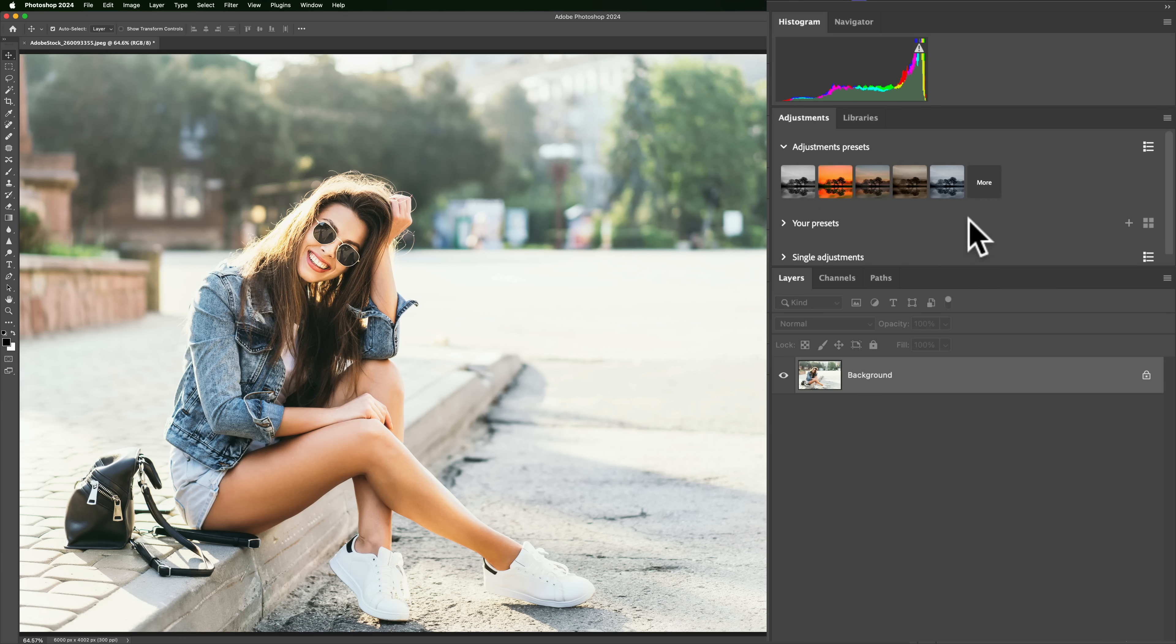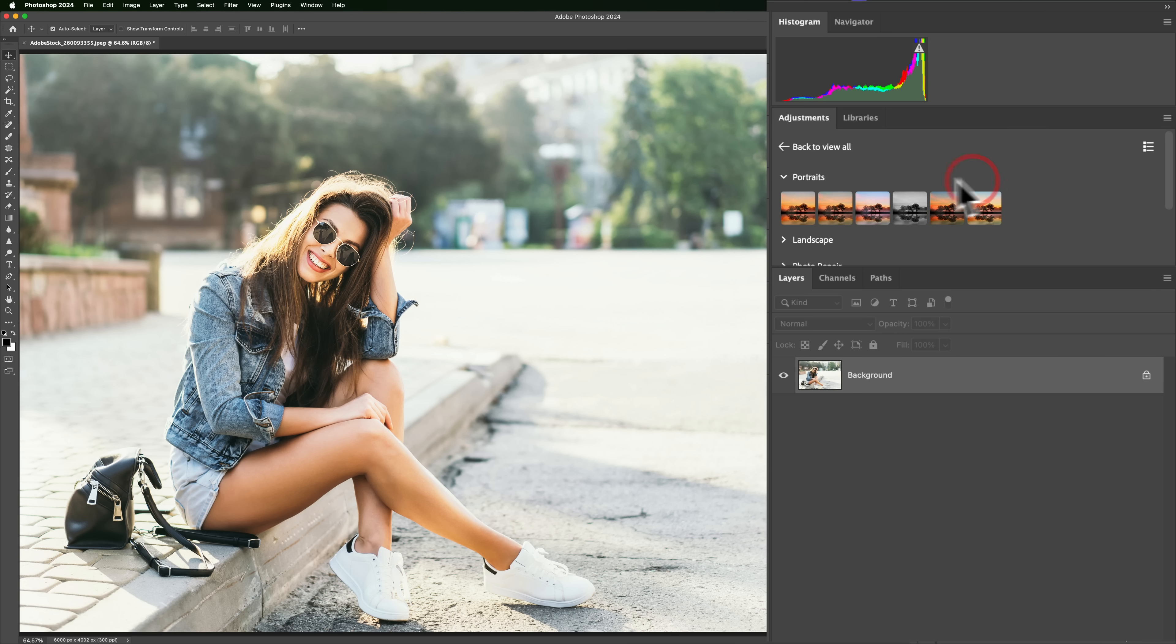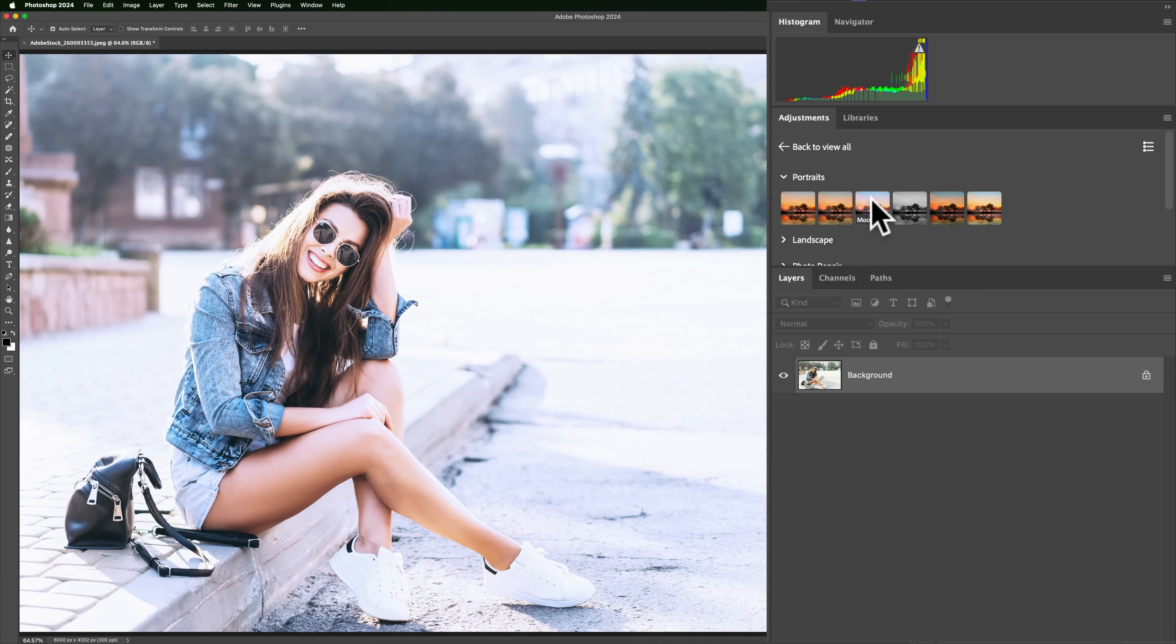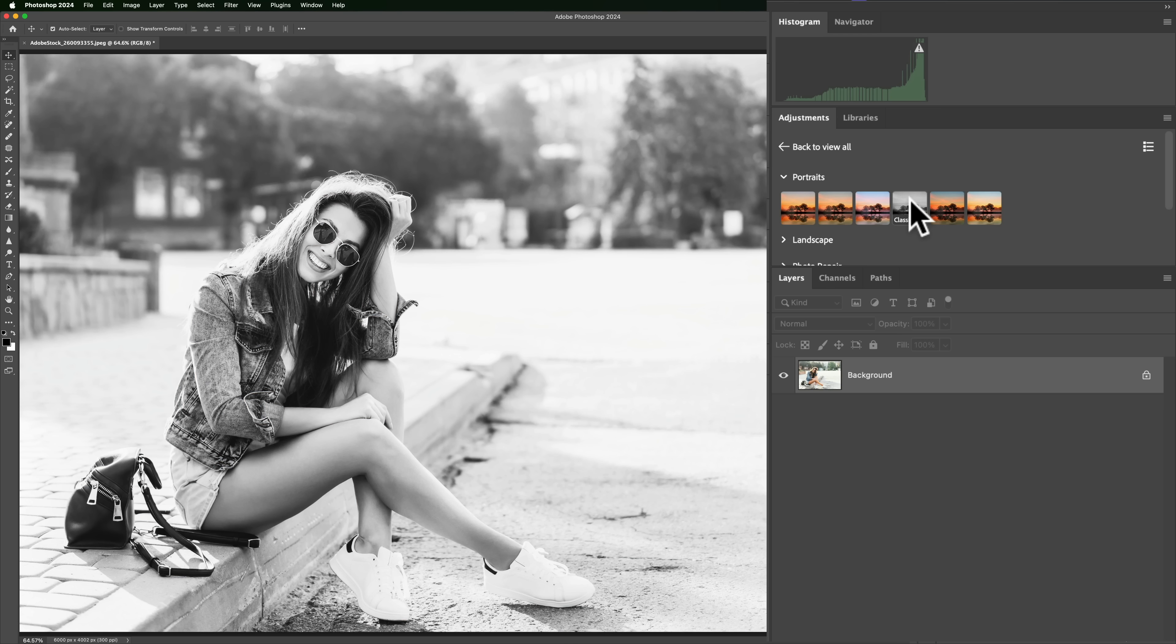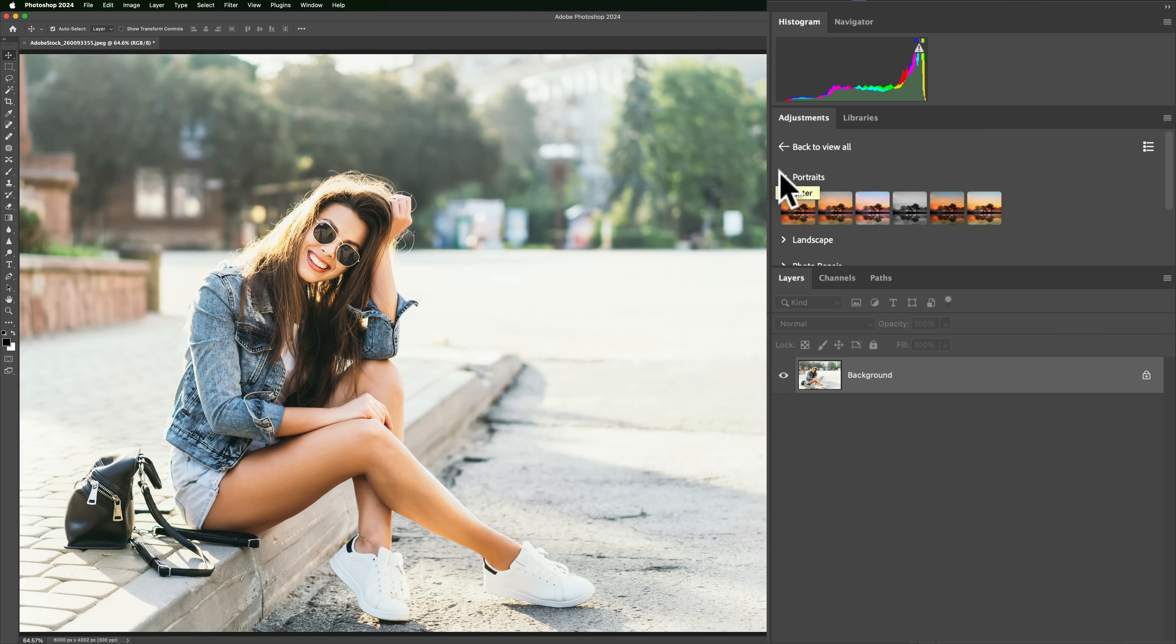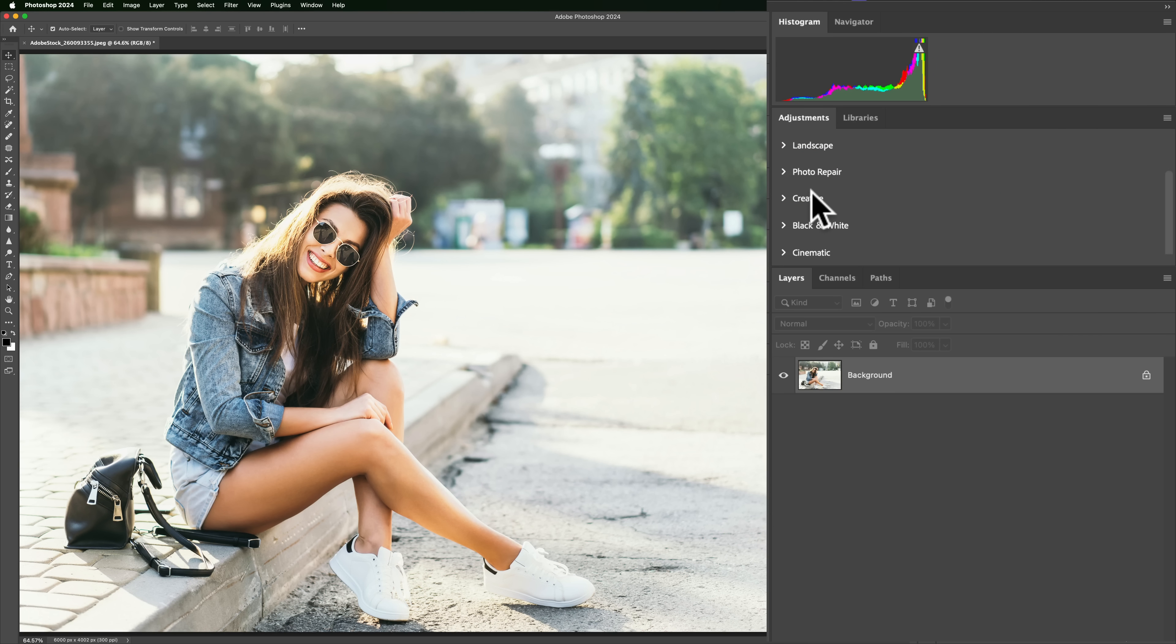To see all of the presets, just click on More. And you'll see you have those categories. There's the Portraits, there's Sunshine, Warmth, Moody Blue, Classic, Black and White, Darker, Brighter. Other categories include Landscape, Photo Repair, Creative, Black and White, and Cinematic.